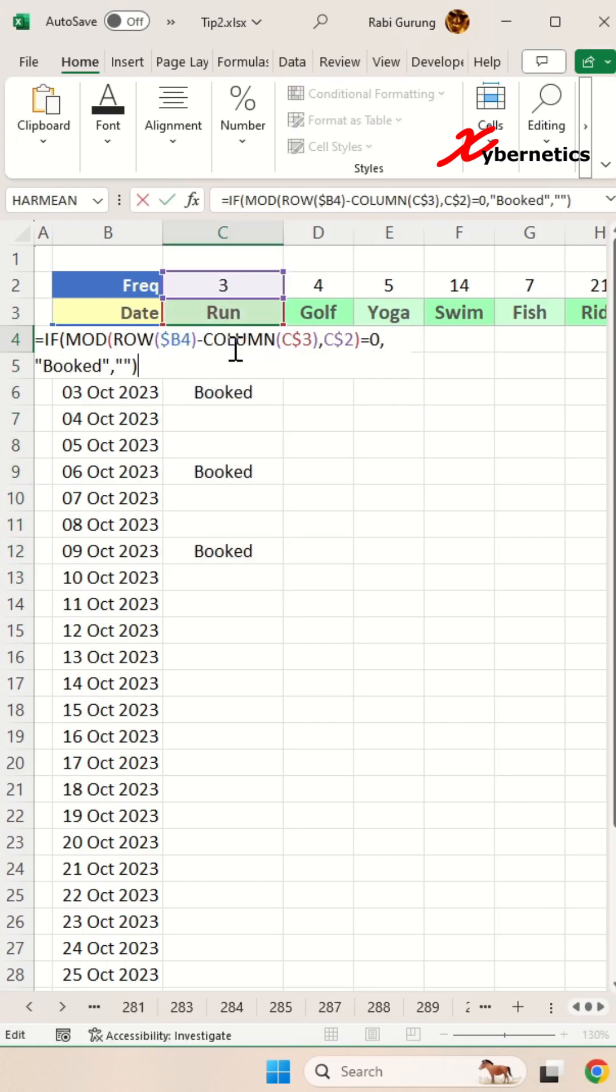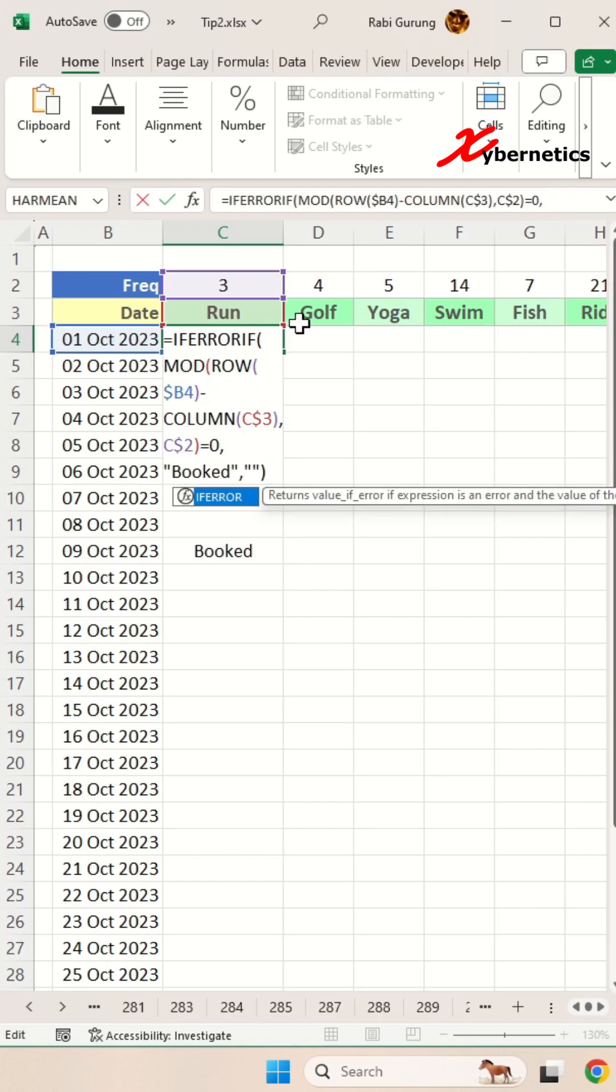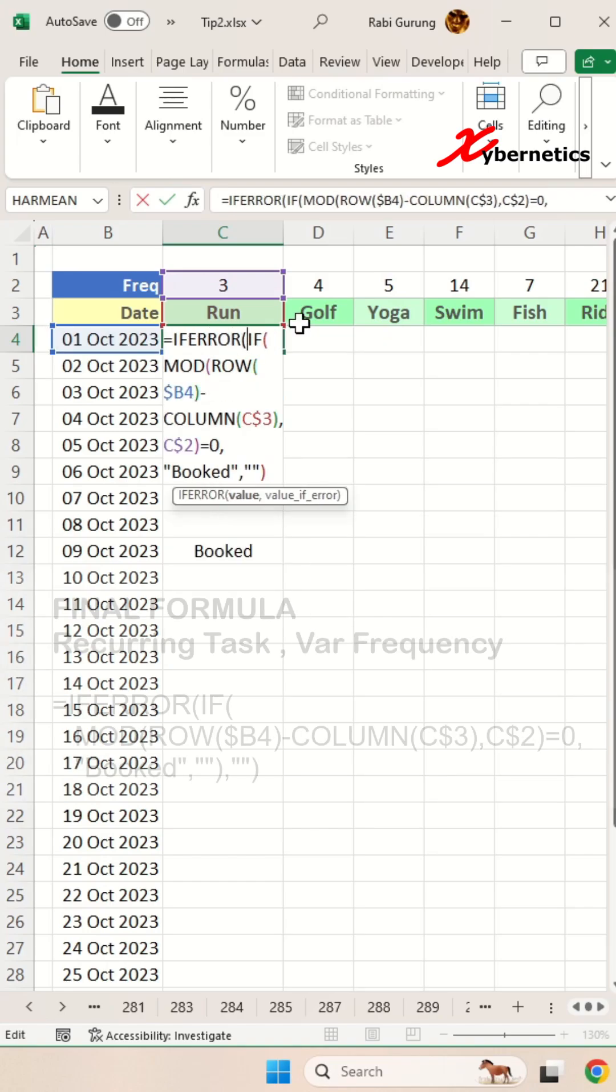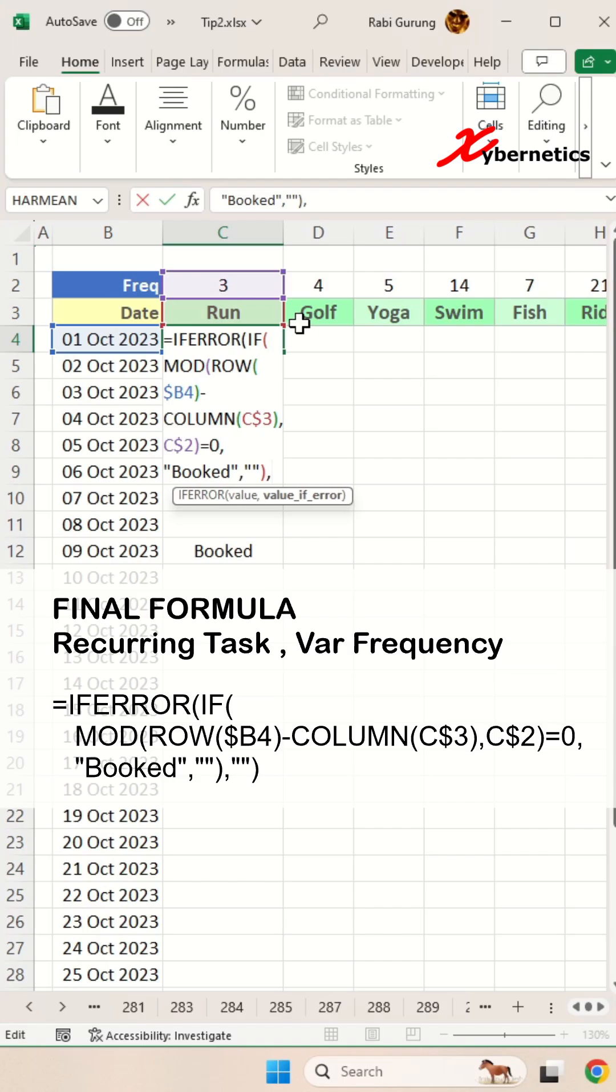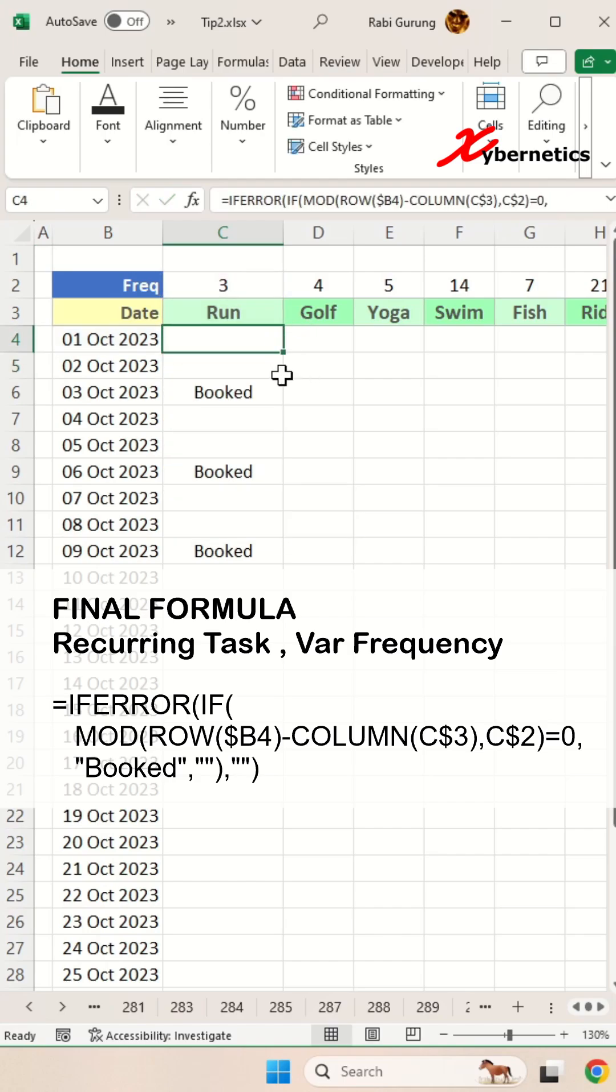And finally, as an extra precaution, we'll incorporate the IFERROR function. If an error is detected, it will display a blank cell, otherwise it will display the outcome of the IF function.